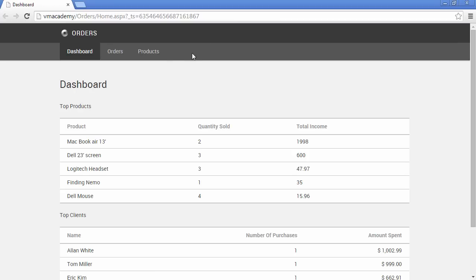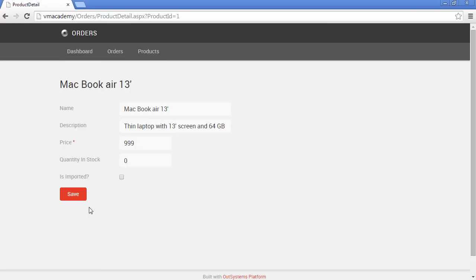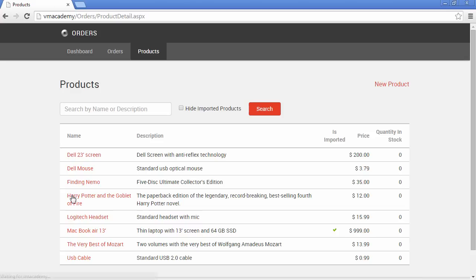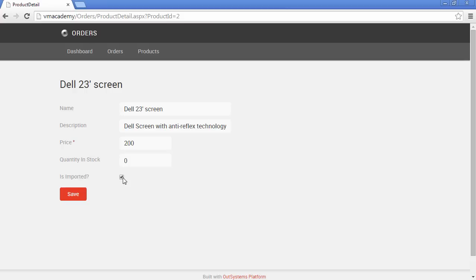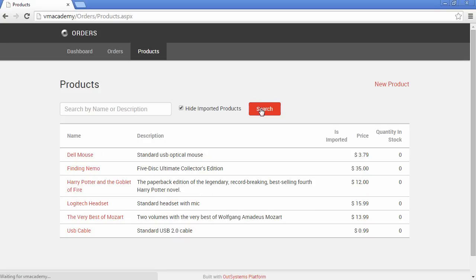Okay so first of all let's set a couple of these products as imported. Let's say for instance that this MacBook Air is imported, let's save and there you have it the information is stored in the database. Let's say that this Dell screen is also imported. Now let's test our filter. Let's hide the imported products and there you have it, the products that were imported are hidden from the list.